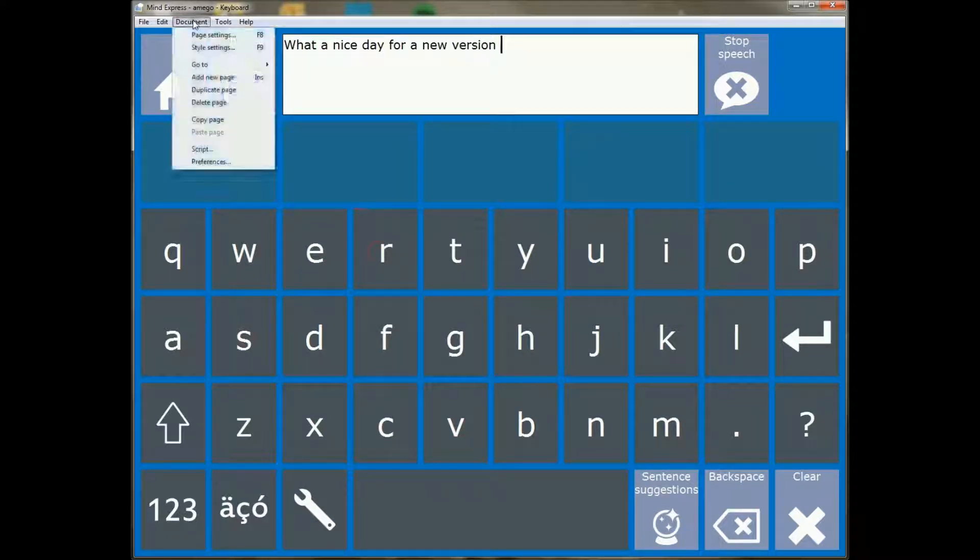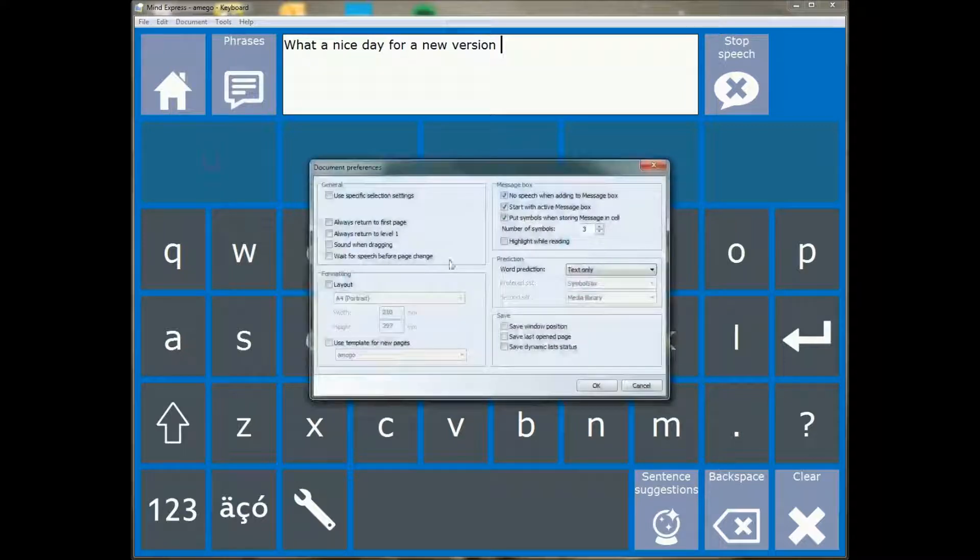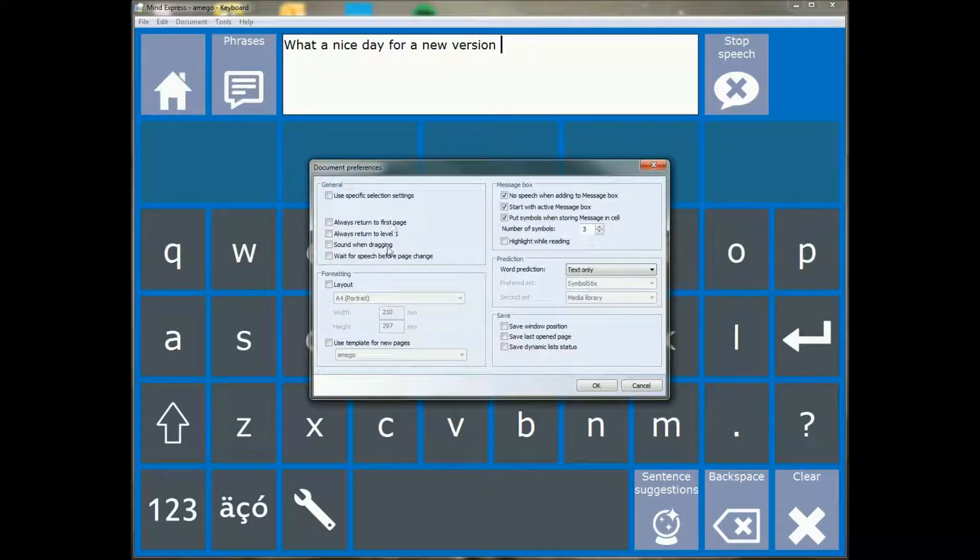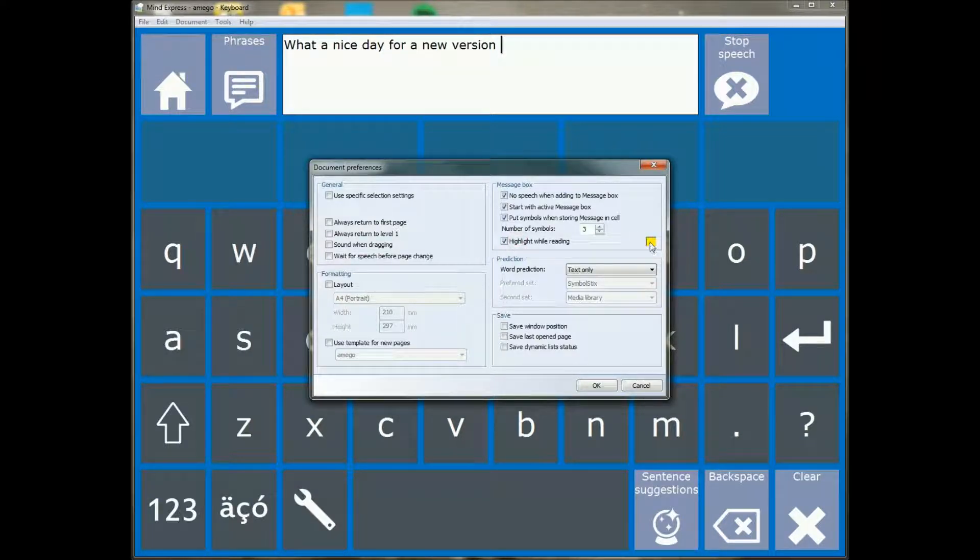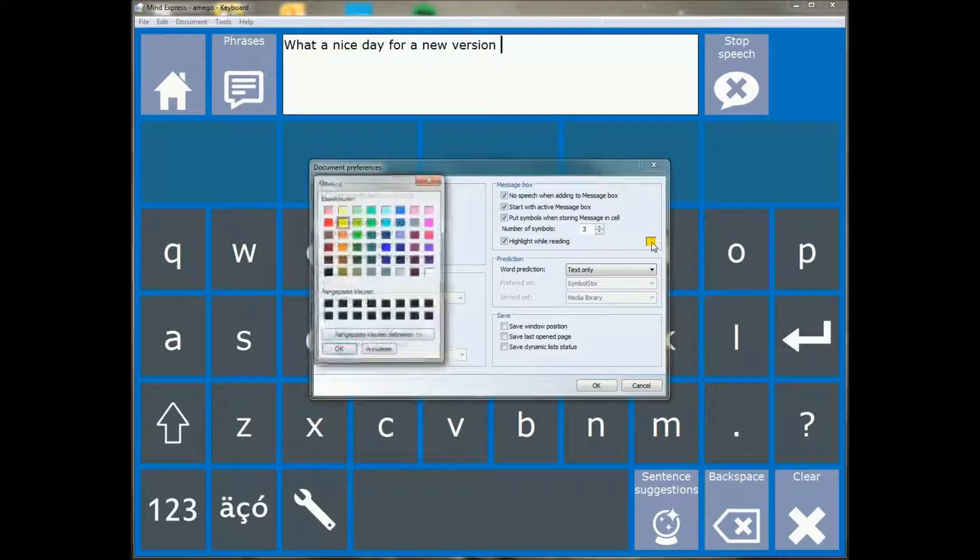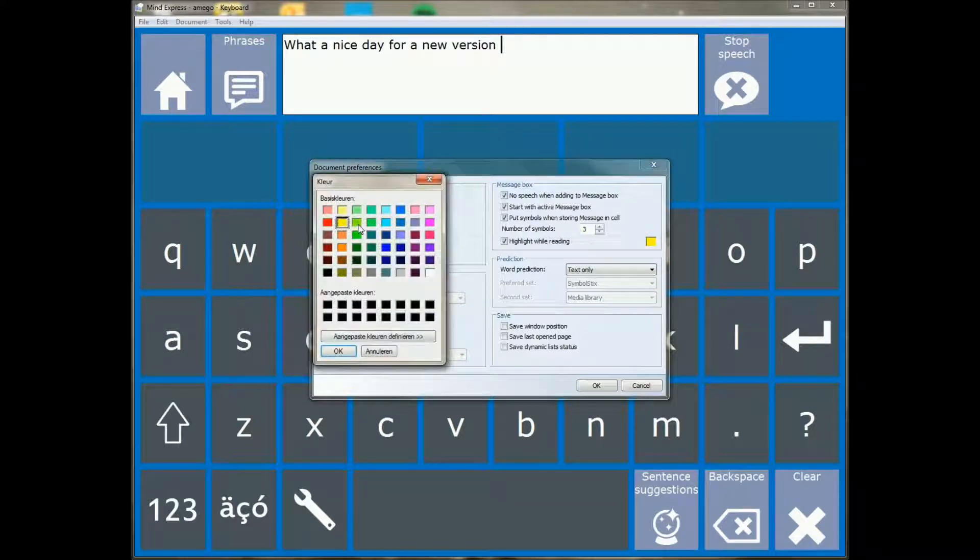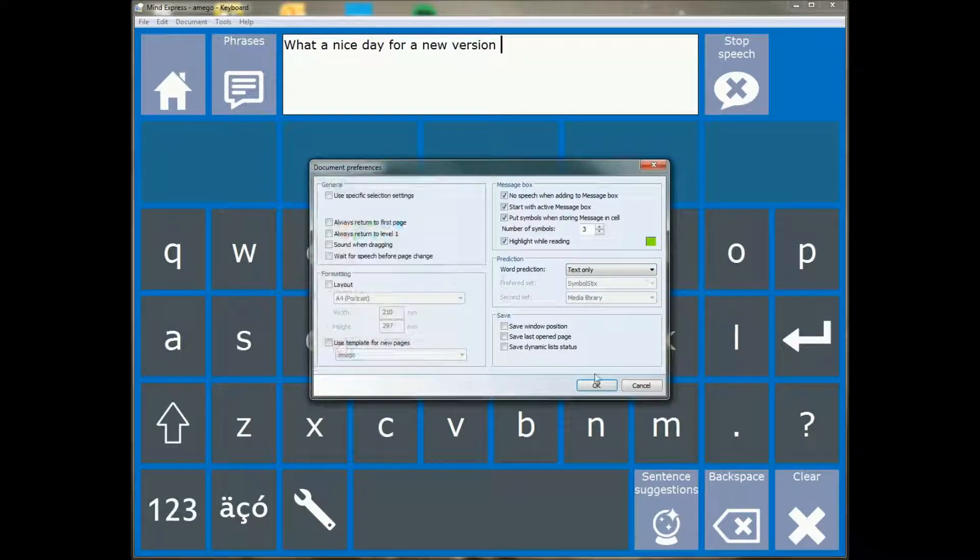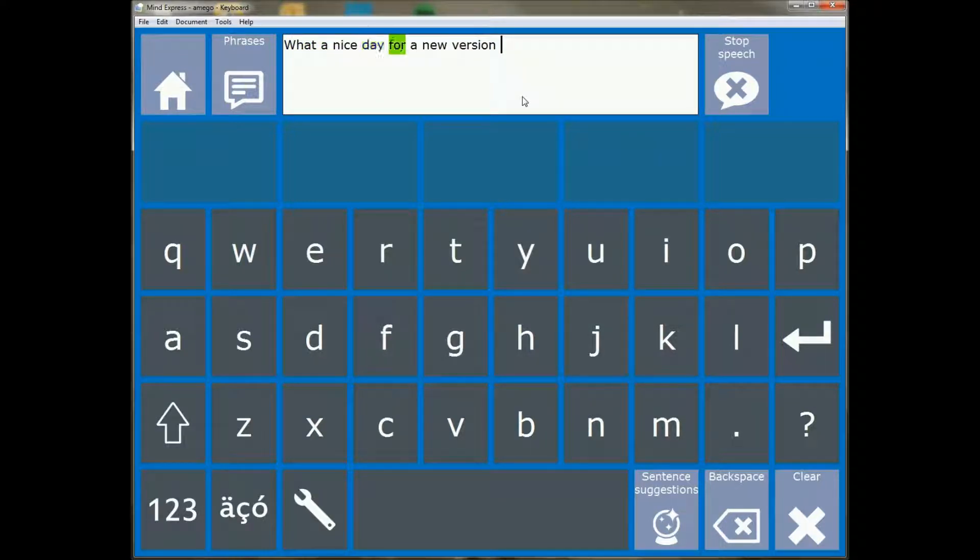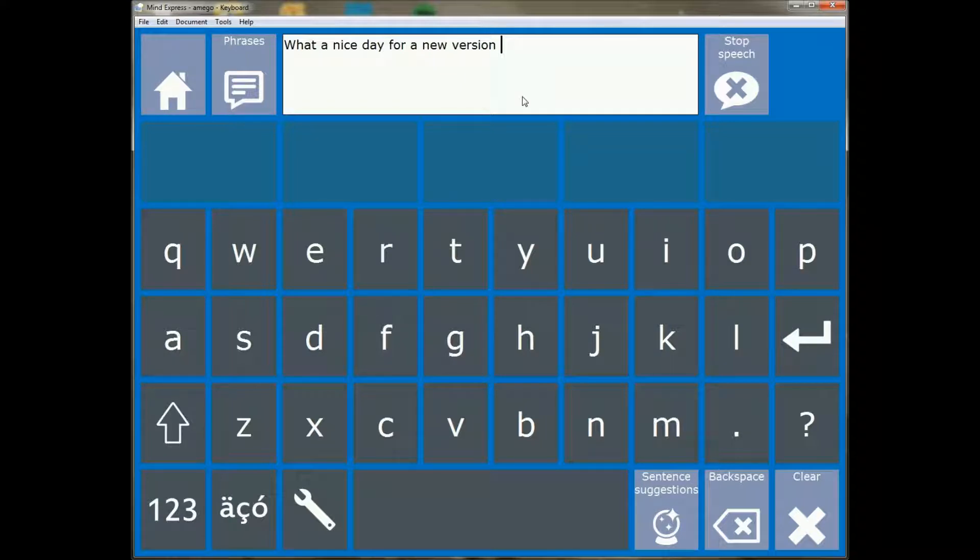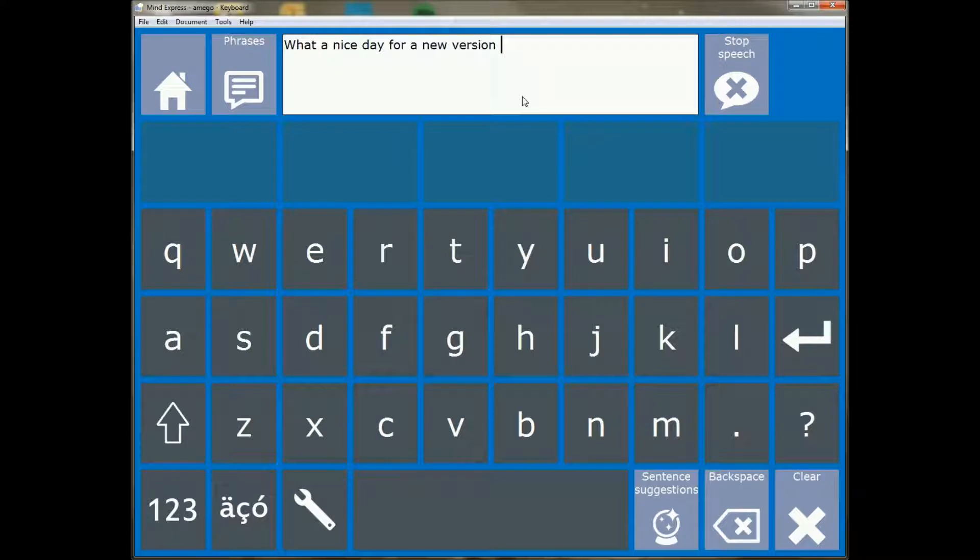Okay, now in the document preferences we've added an option. You will see that this window has slightly changed and we've added an option that is highlight while reading. You can optionally specify a different color if you want. What this does is if you read 'it was a nice day for a new version,' you can see that there is now word highlighting when the message window is being read.